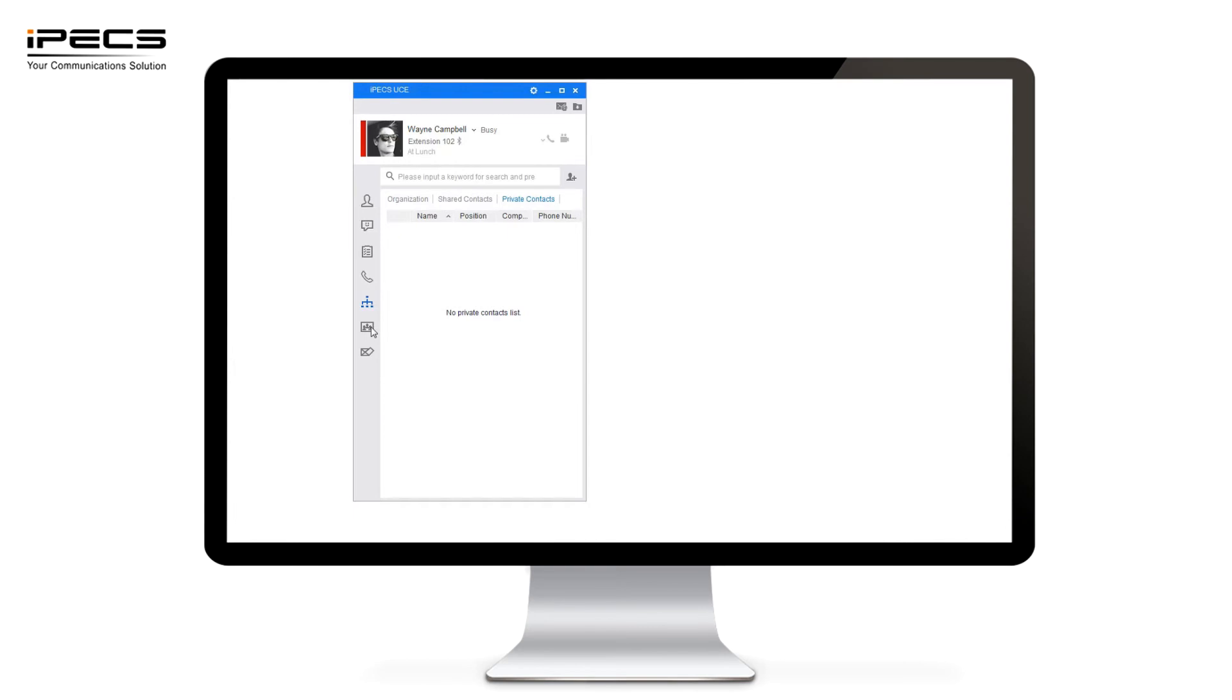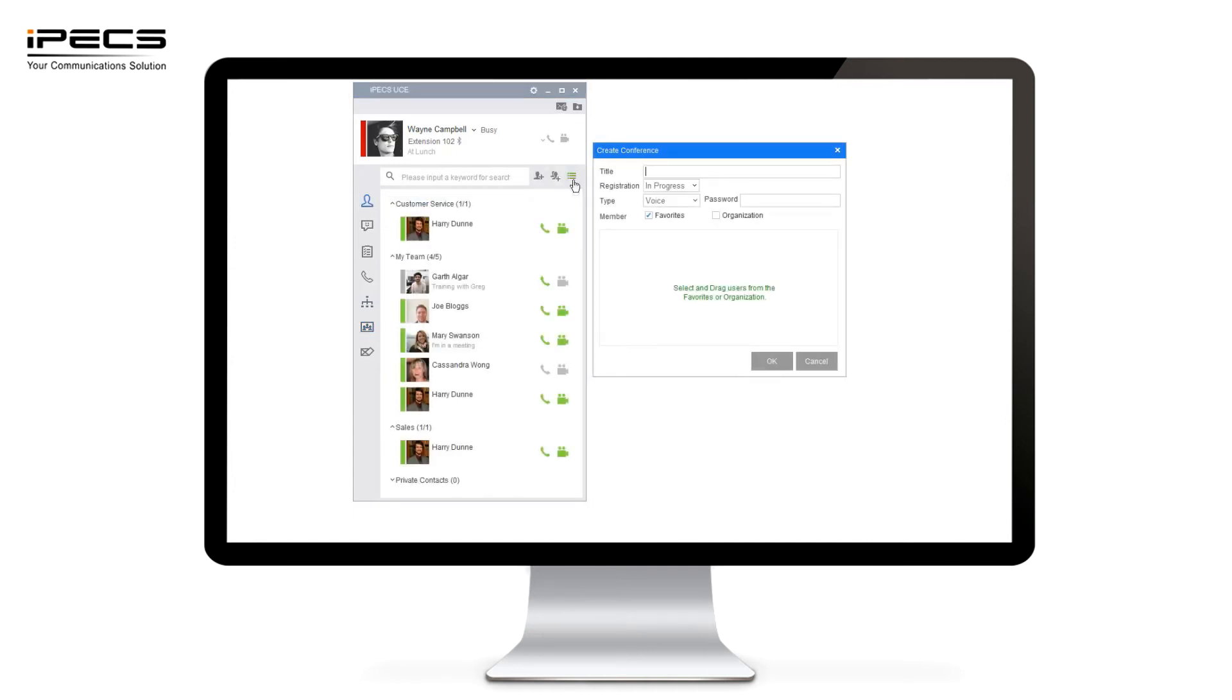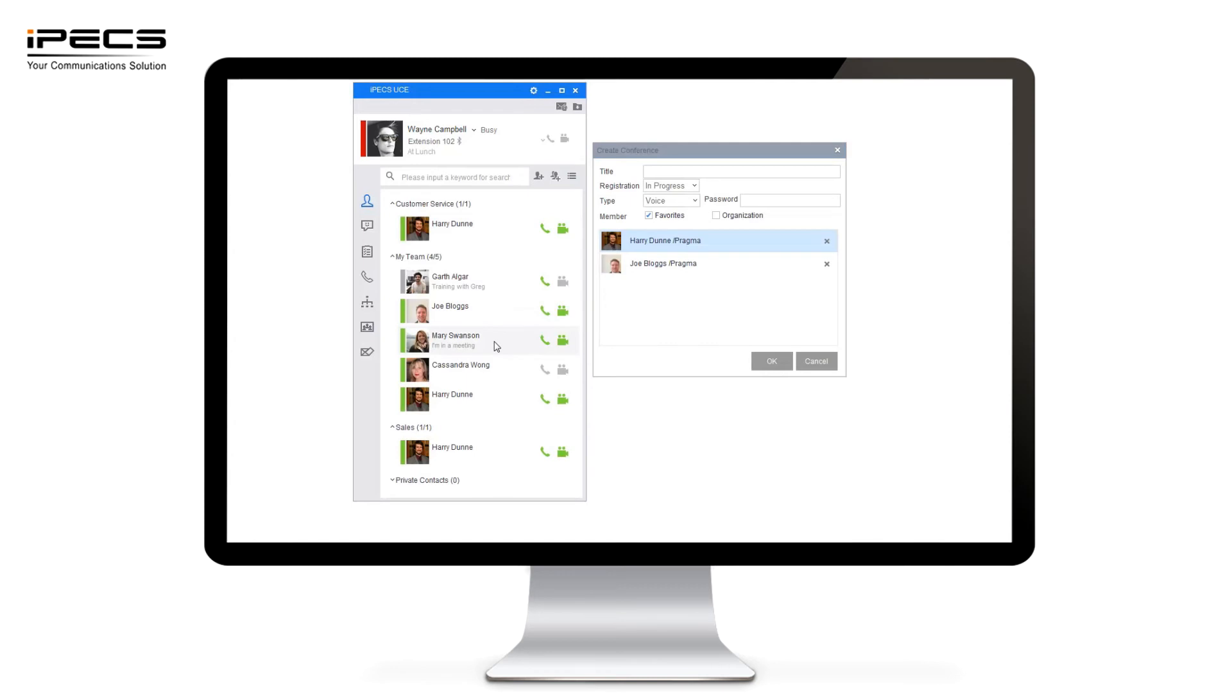Now we're going to move on to the conference facility. The conference facility comes as standard with the UC application. I can simply create a conference and just use the drag and drop method as we have done on the instant messaging and memo tabs. Drag the users you want to start a conference call with.